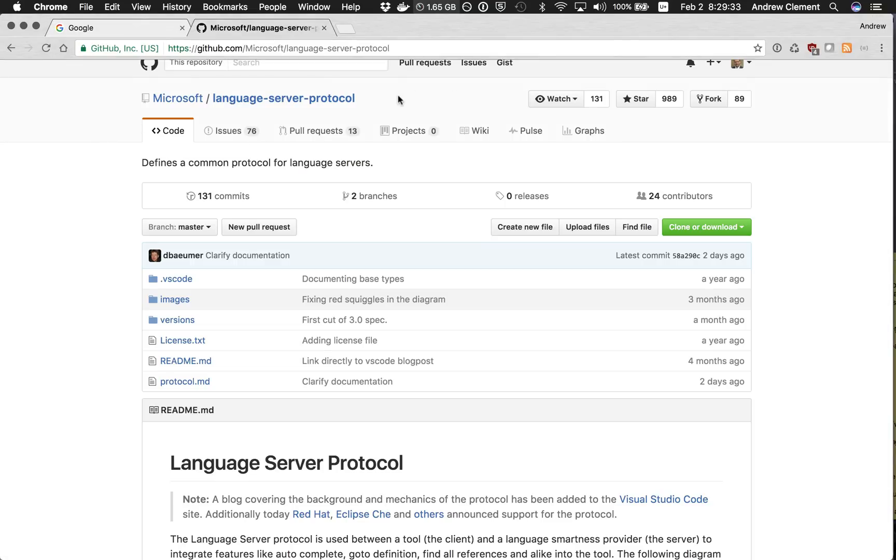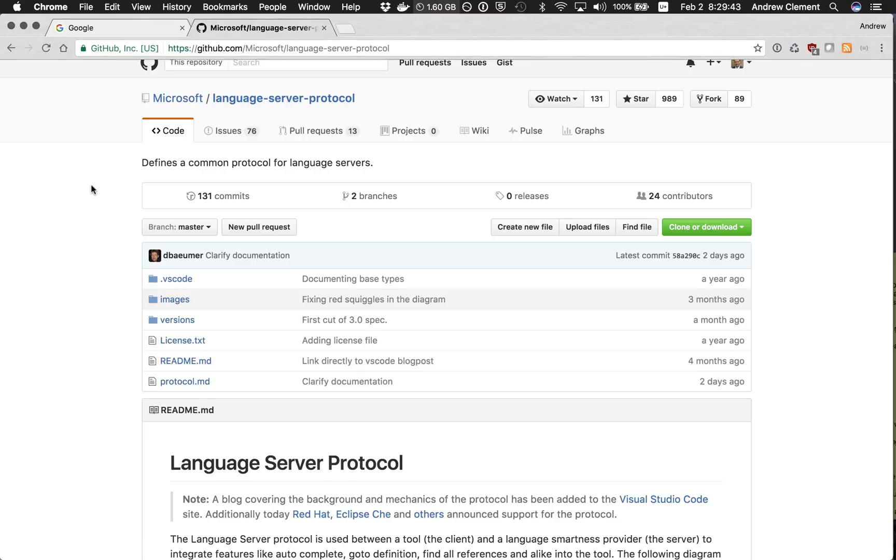A little while ago Microsoft came up with this Language Server Protocol, a common protocol for language servers. The idea is basically that you implement support for a language once as a language server.